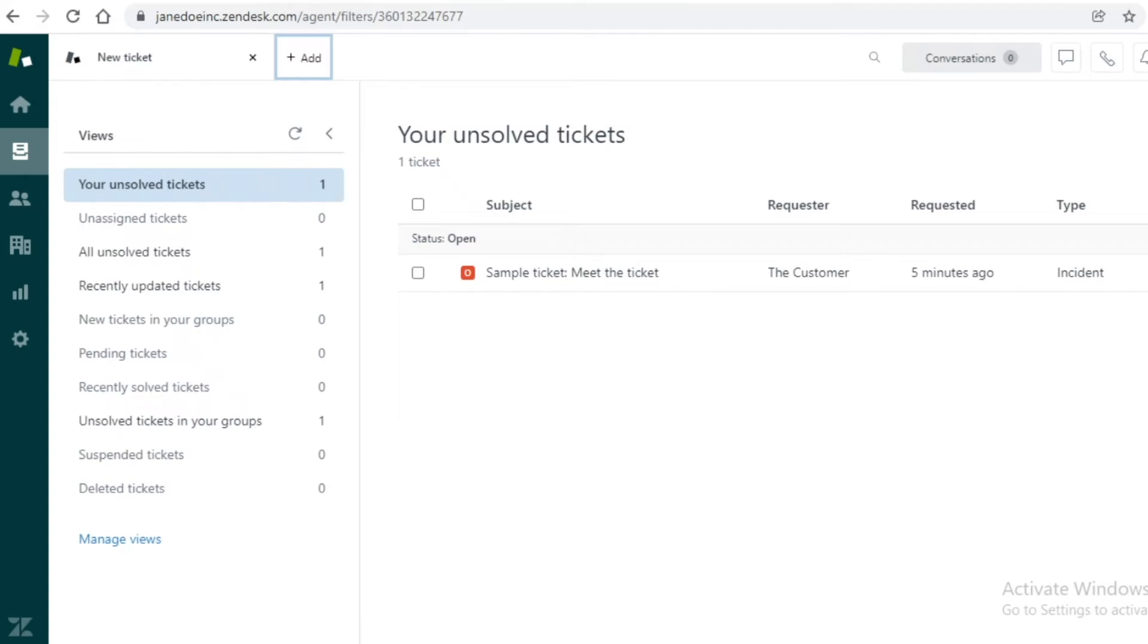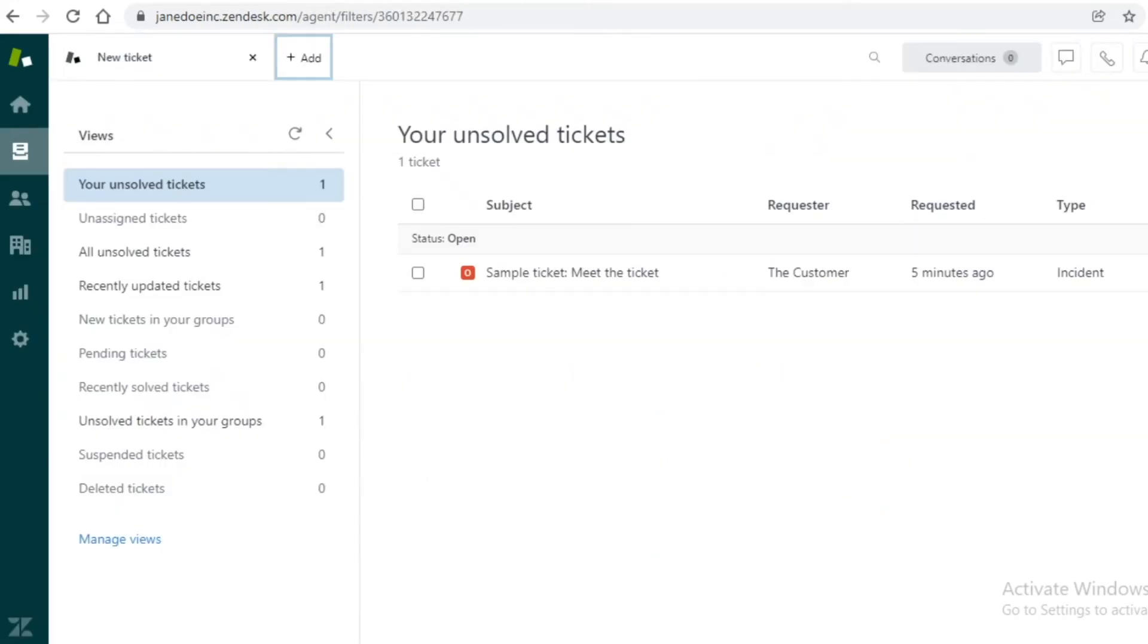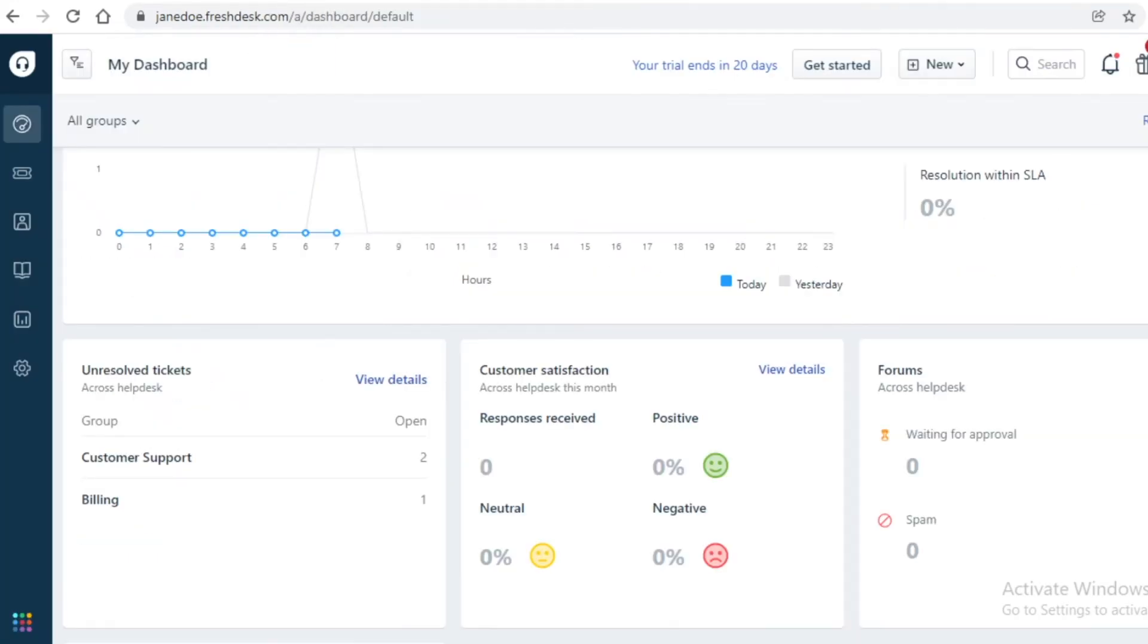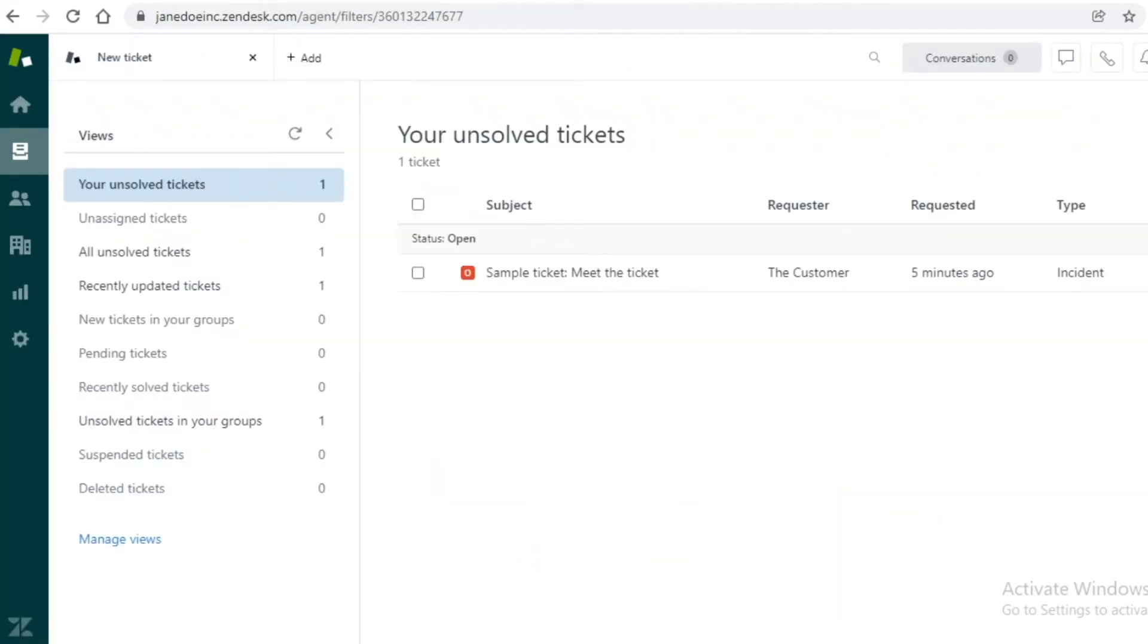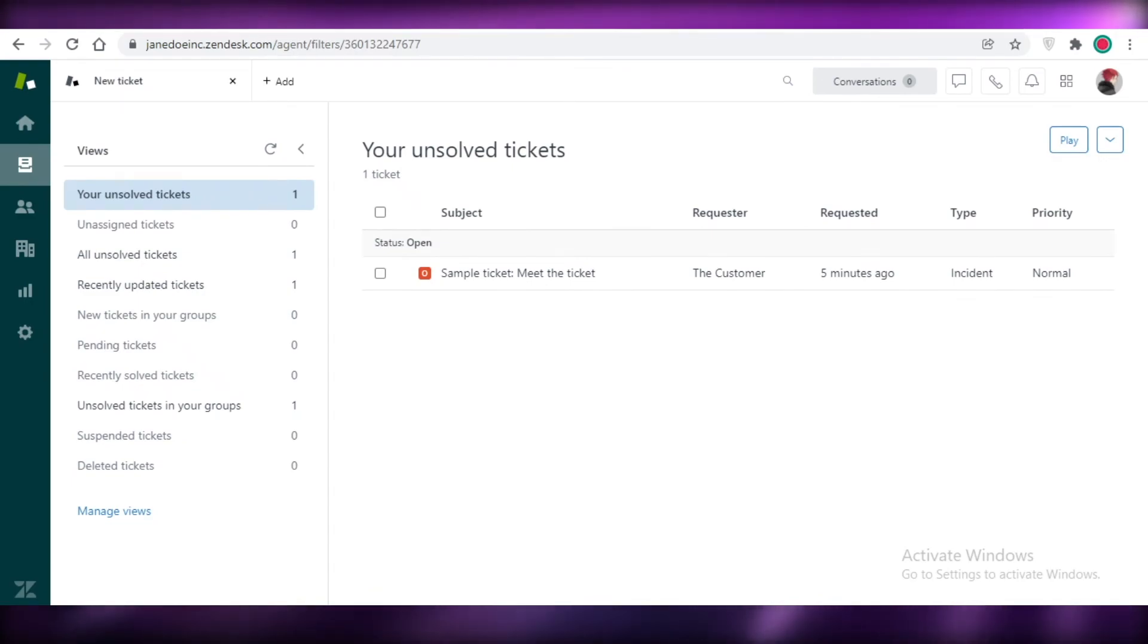But if you want some enterprise-level features like their overall ticketing system, their automations, their AI bots, and their customer support, then I would recommend that you should try out Zendesk as well. In my opinion, go with Freshdesk and try out both of these, but I have found Freshdesk to be a lot simpler and easier.